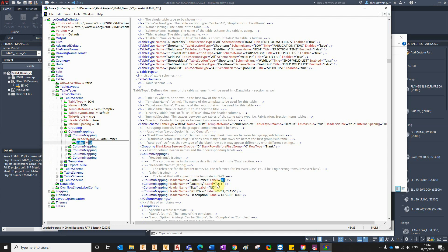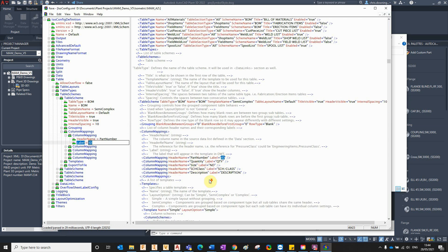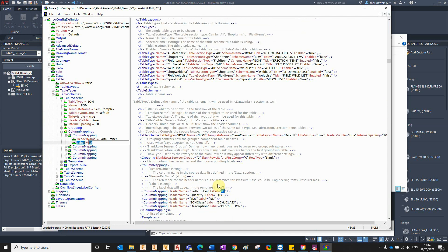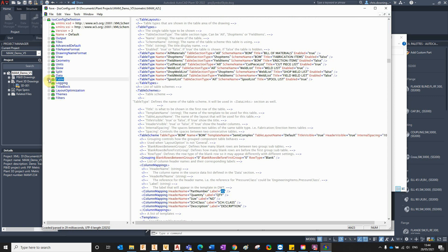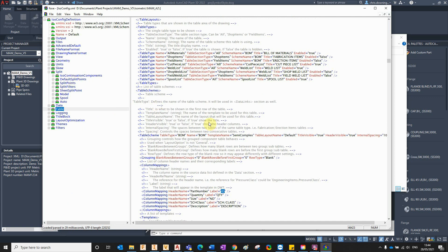So yeah, there is a PDF you'll find quite easily on the web: Demystifying Plant 3D Isometrics, which explains to you and runs through this whole XML and how to edit it. Obviously that's fine, but it was a bit of a pain.